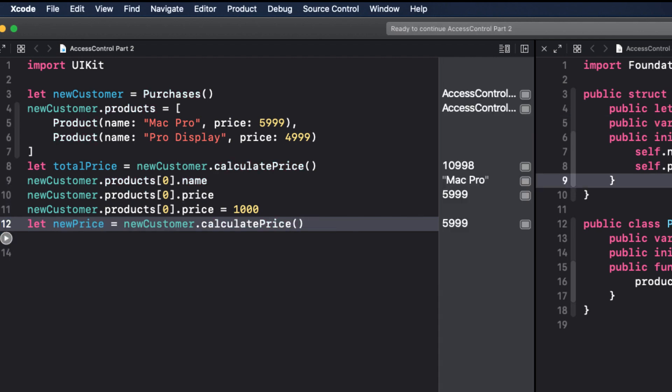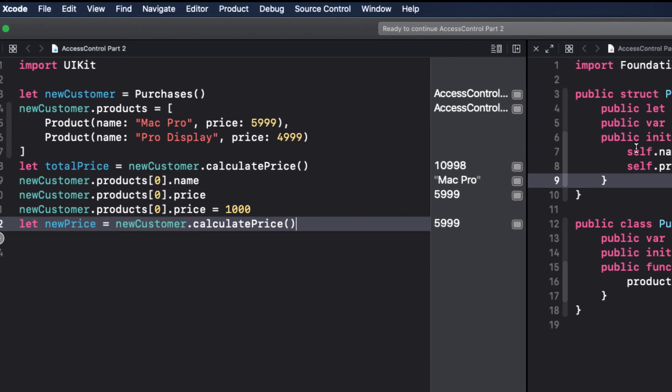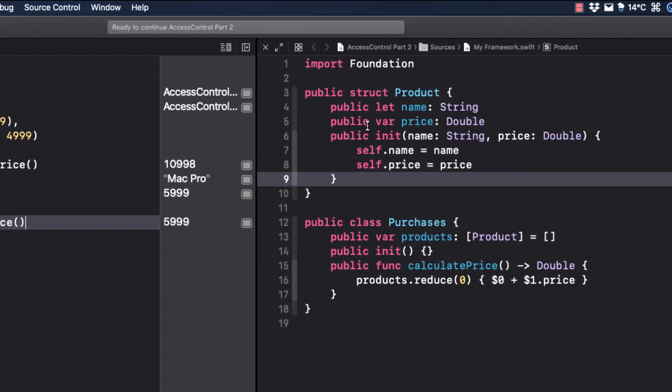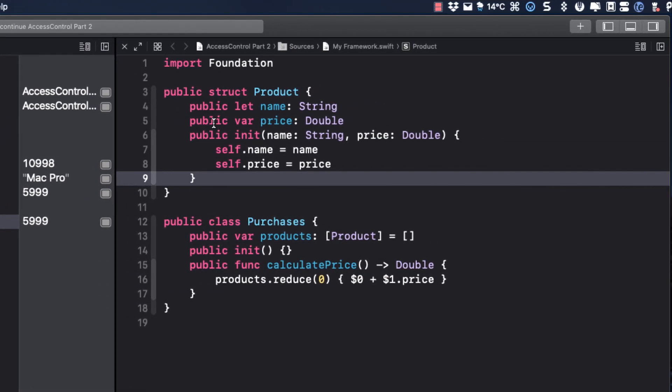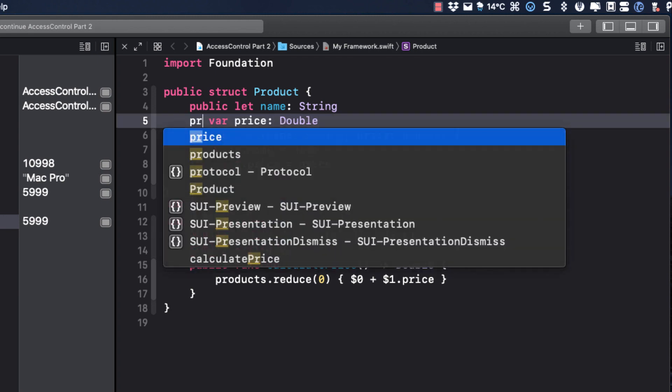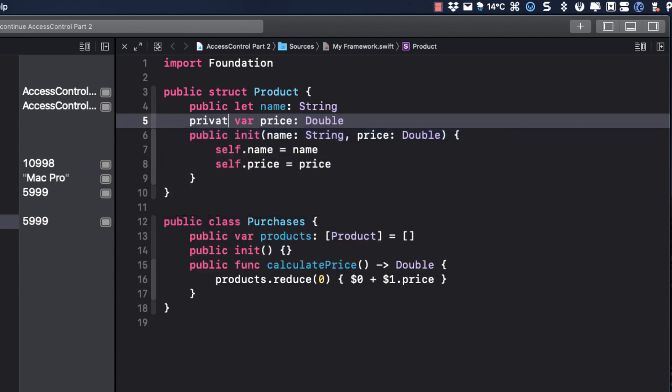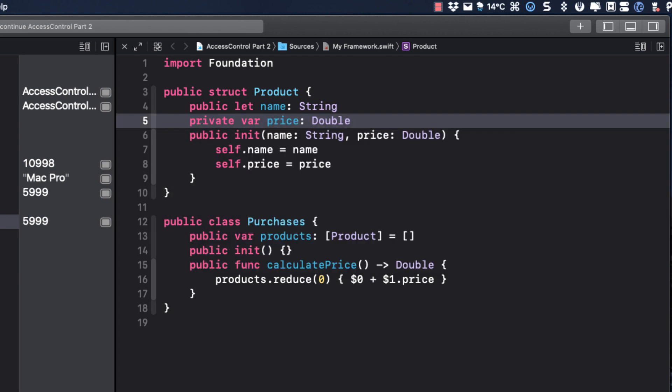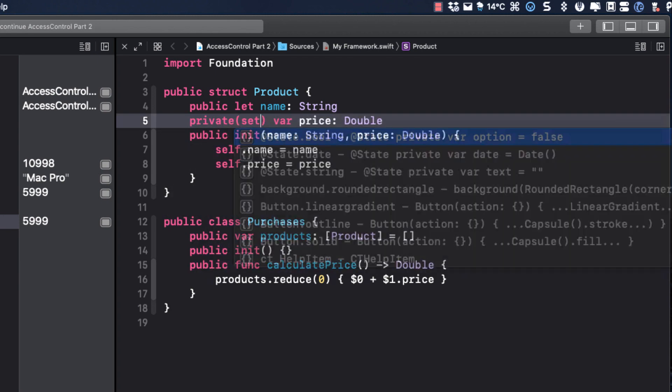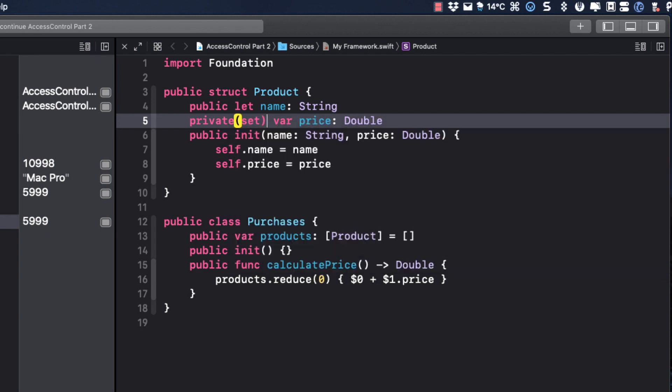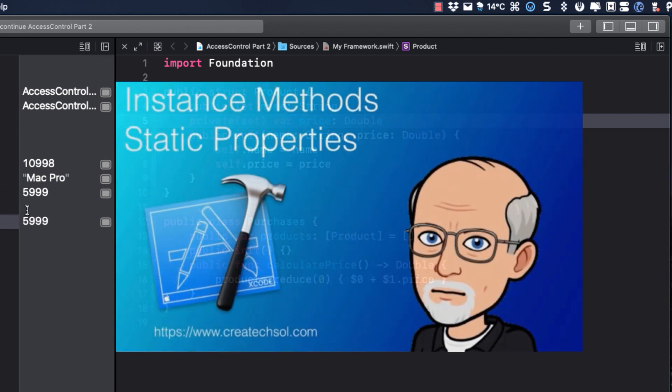Well, the problem is that purchase has already been made. And in this company, there is no backdating to get better prices. Once the purchase has been made, we want to disable the ability to change the price. So we can do that by assigning an access level of price to be private set. Now if you're not familiar with this designation, which prevents the modification of a stored property from outside of a class or struct, take a look at this video.